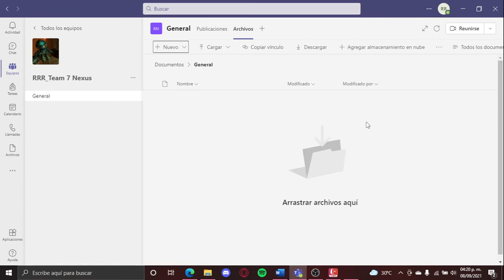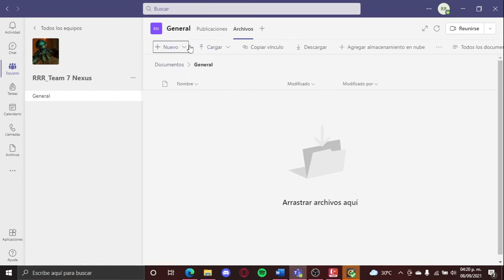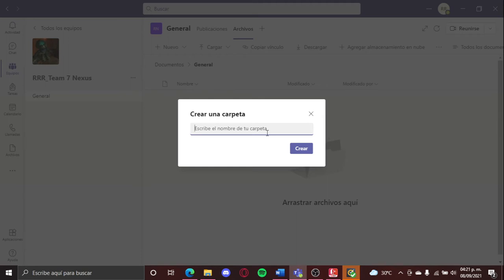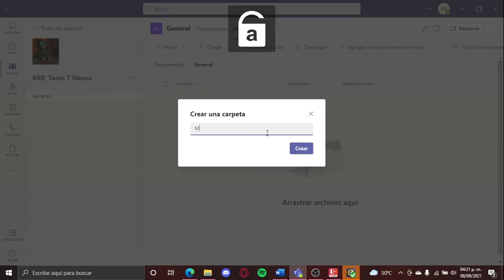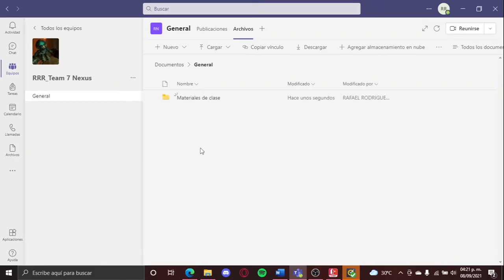Now that we have everything, we are here in the file section, and we're gonna create a folder. So here we're gonna put new folder. We are gonna put, for example, materiales de clase. Now create, and now we have here.